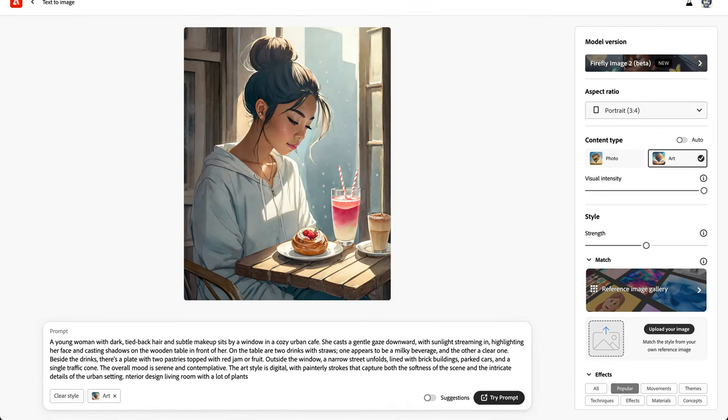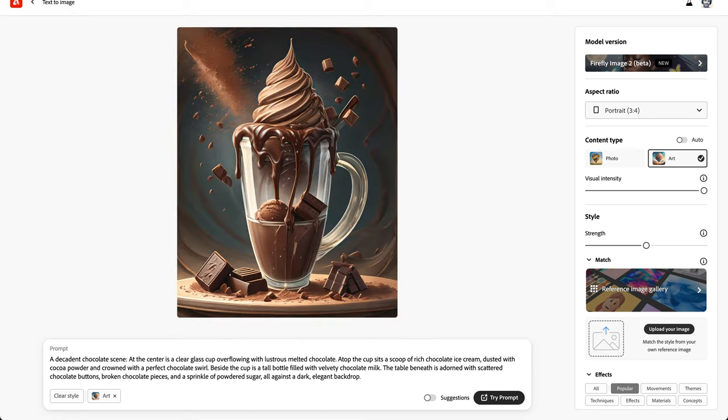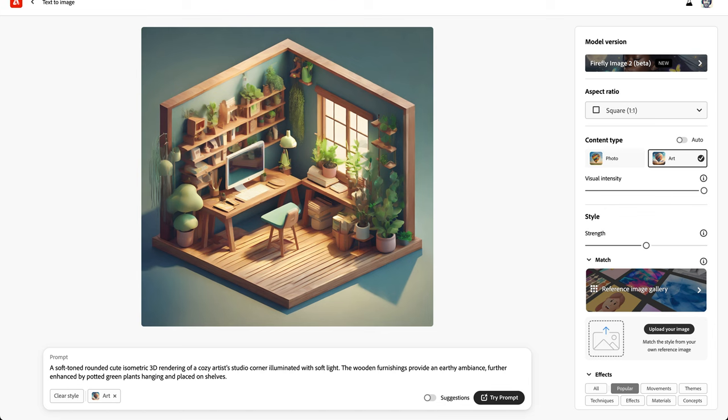So here are some examples of images I've generated using exactly this technique. So this is an amazing digital illustration of a girl sitting at a cafe. I really love how this chocolate dessert illustration came out. I think it looks really amazing. And here's some isometric 3D art that I thought came out really cool.